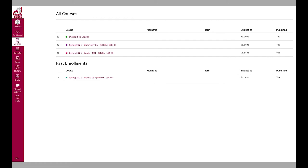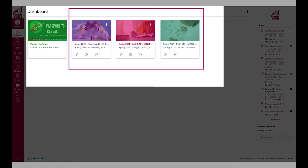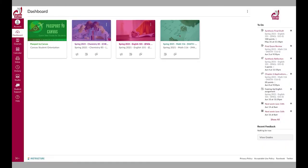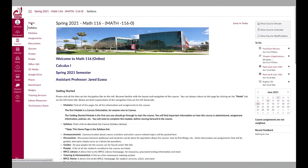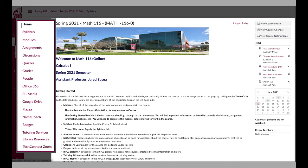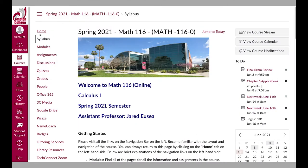We will now take a look at common Canvas features inside of courses. Not all features reviewed here may be used inside your class. However, it is good to be aware they exist just in case you come across them in the future.